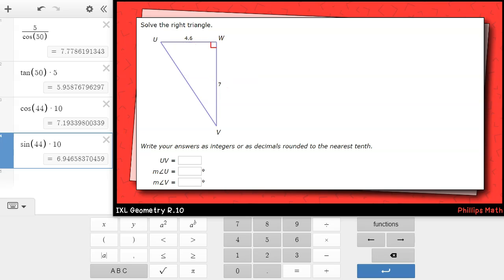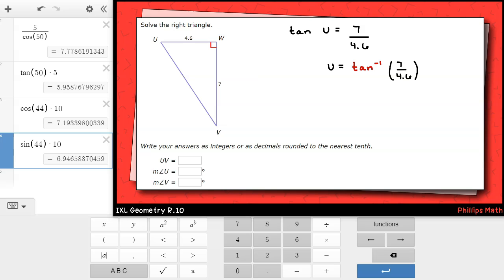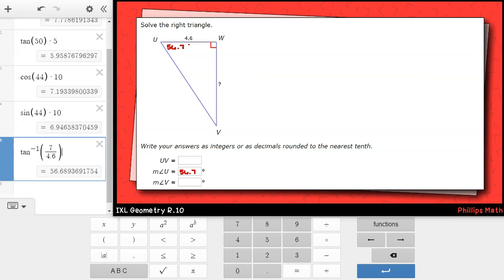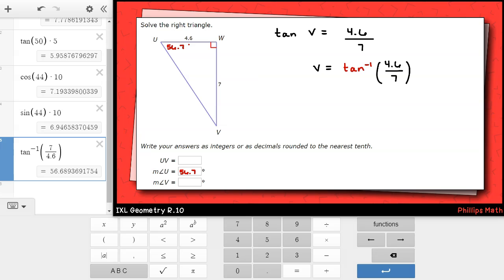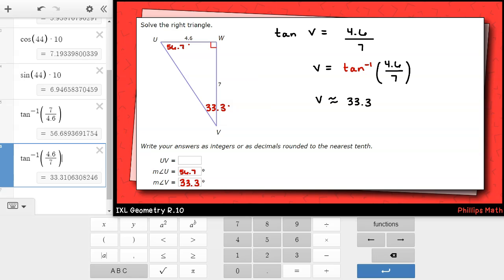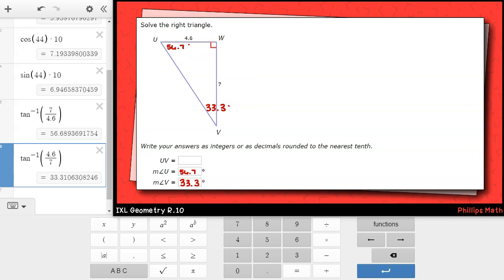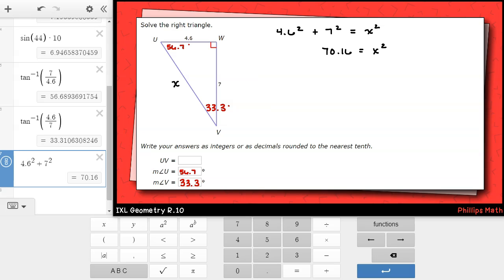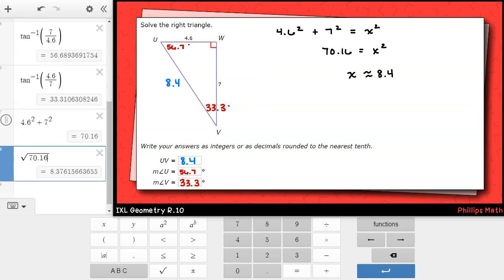Last example. This time, I'm given two legs but neither of the acute angles, so I'll need to use inverse functions. For angle u, I'll use inverse tangent: tangent of angle u equals 7 over 4.6, so u equals inverse tangent of 7 over 4.6, which is approximately 56.7 degrees. For angle v, tangent of angle v equals 4.6 over 7, giving inverse tangent of 4.6 over 7, approximately 33.3 degrees. Note that once I knew one acute angle, I could have just subtracted from 180 instead of using a second trig function. For the hypotenuse, I'll use the Pythagorean theorem: 4.6 squared plus 7 squared equals x squared, giving 70.16 equals x squared, so the hypotenuse is about 8.4.